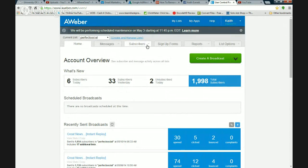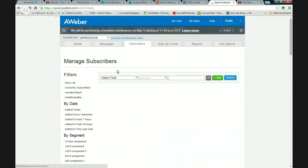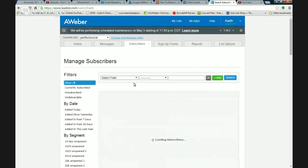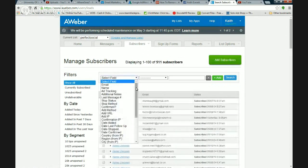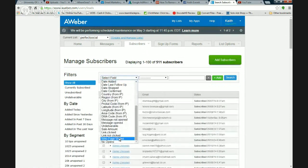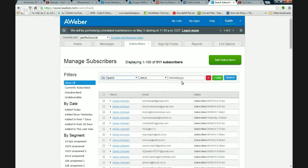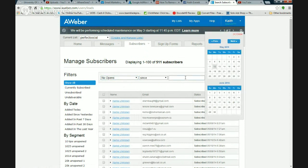Here's one of my lists called 'Perfect Social.' I'm going to go to Subscribers > Manage Subscribers, and you see it comes up with 'Select Fields.' What I'm going to look for here is people where it says 'No Opens.' It's going to show me no opens since — remember, we're removing people who have not opened an email in four months, that's 120 days.